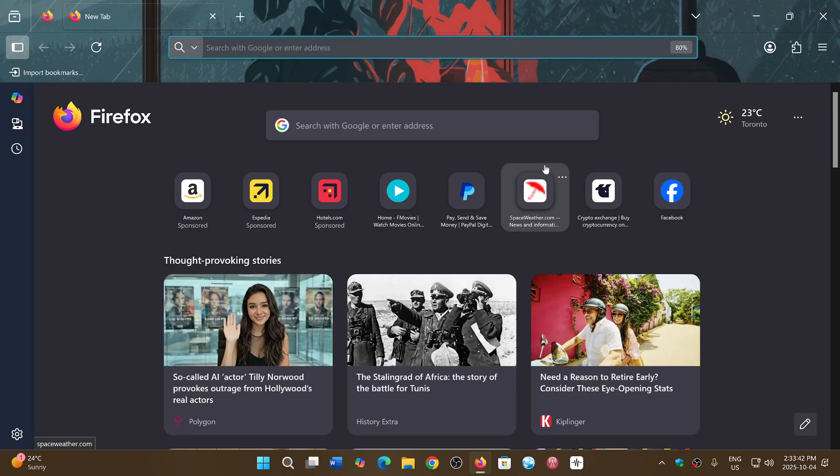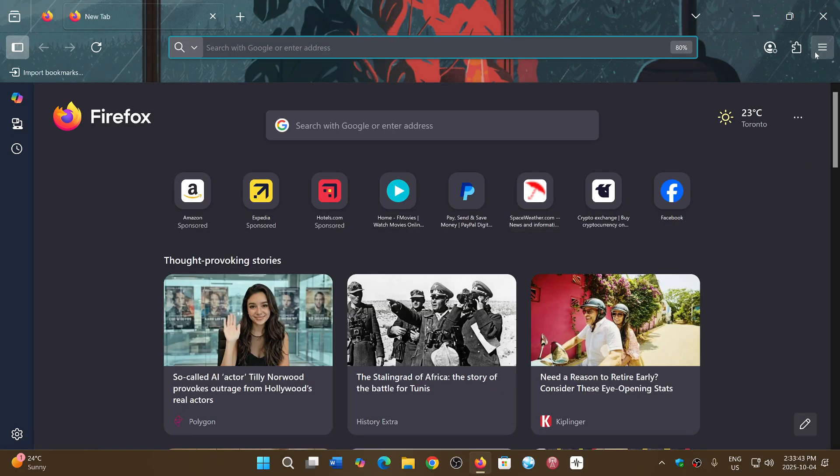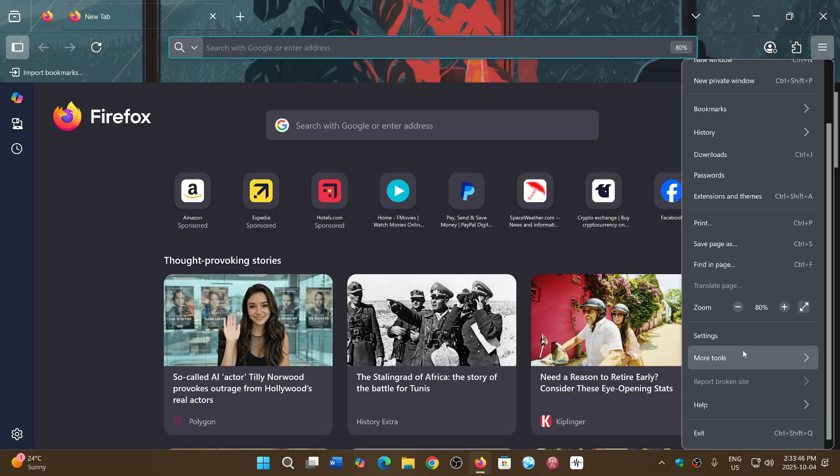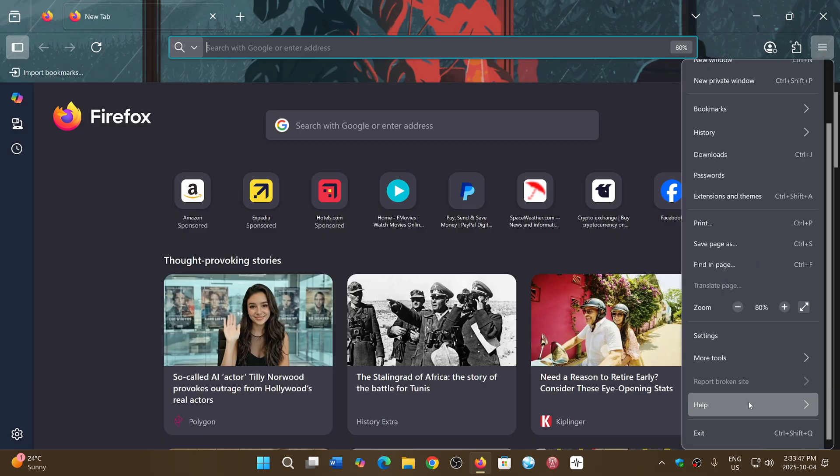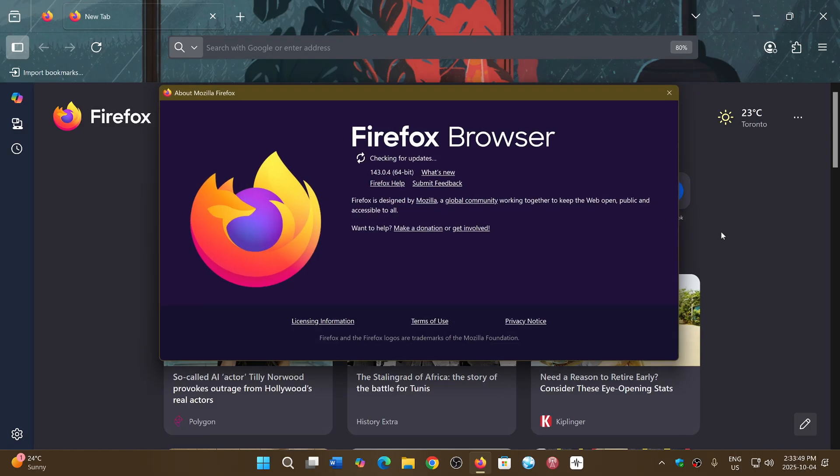We are now, if you go to Firefox upper hamburger menu and go to help and feedback about Firefox, you will be at 143.0.4. What does this do?